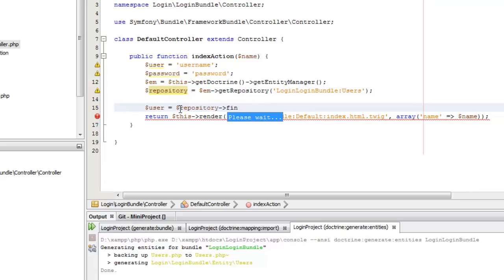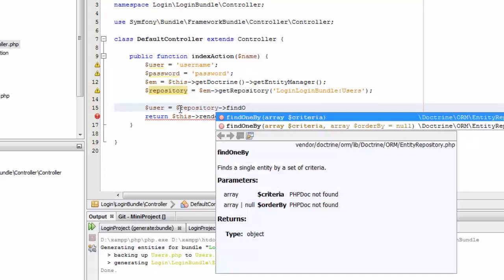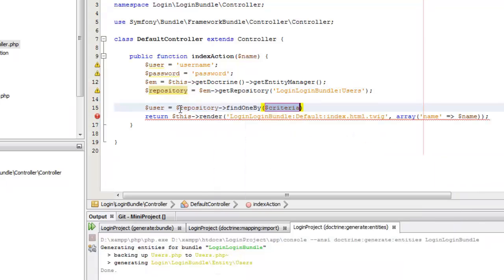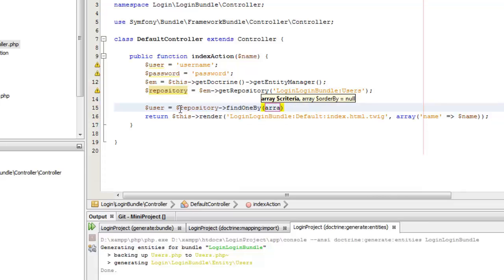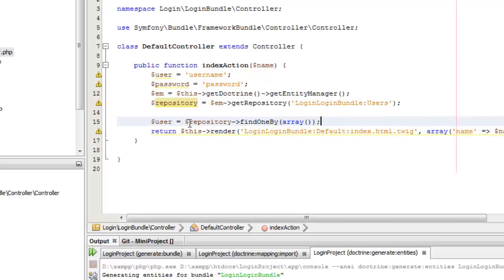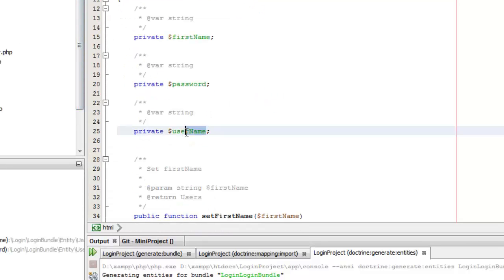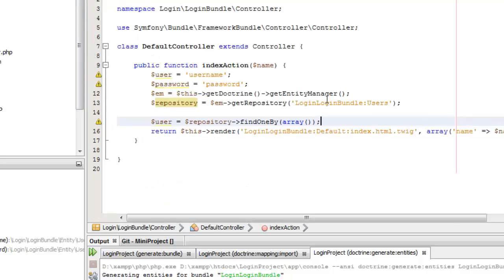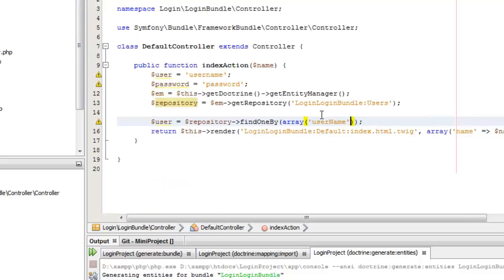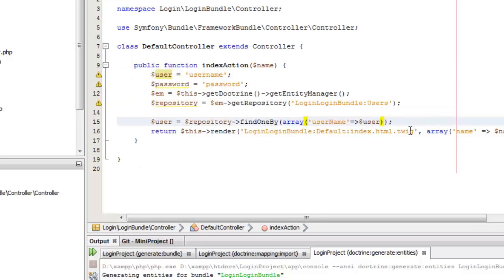For that we can check the repository using the findOneBy command and pass our user and password into it. We need to specify a parameter array, and we need to make sure that the variable names we are using in the array are the same as those in the generated entity. So we give user as 'username' and also the password.